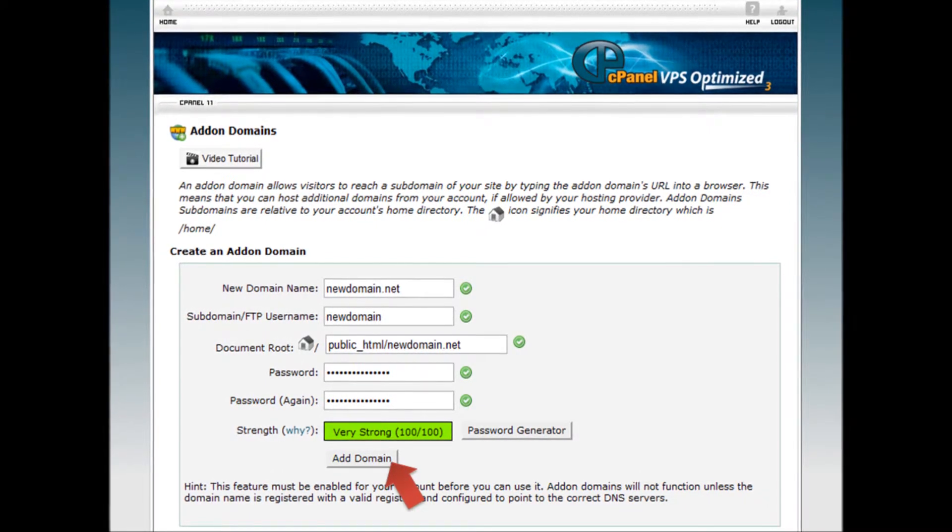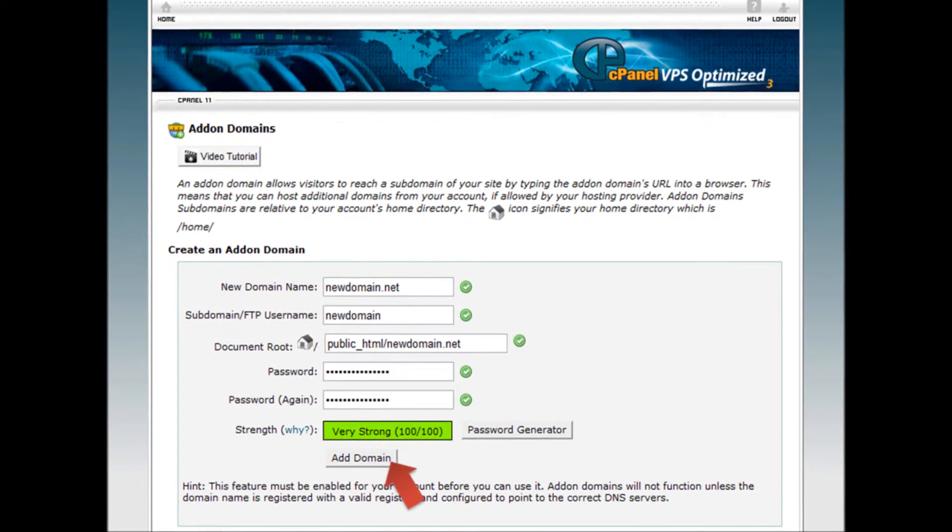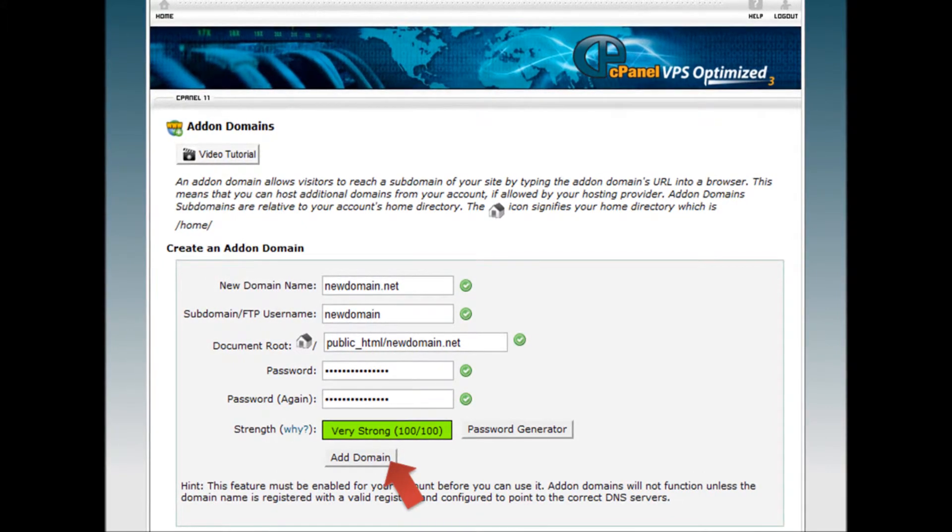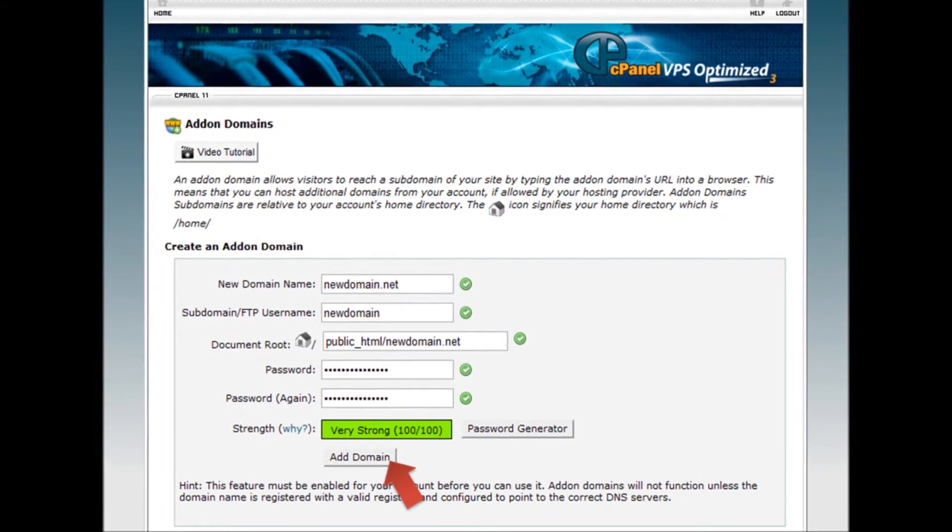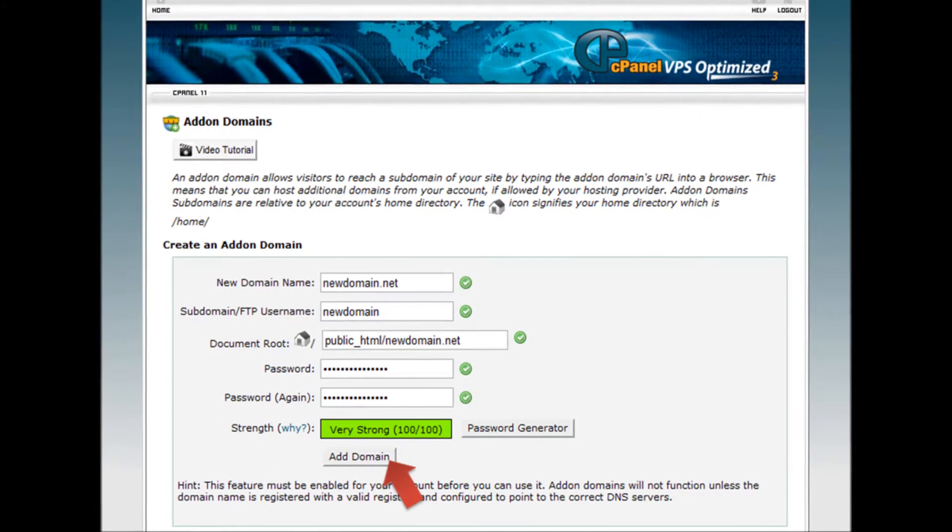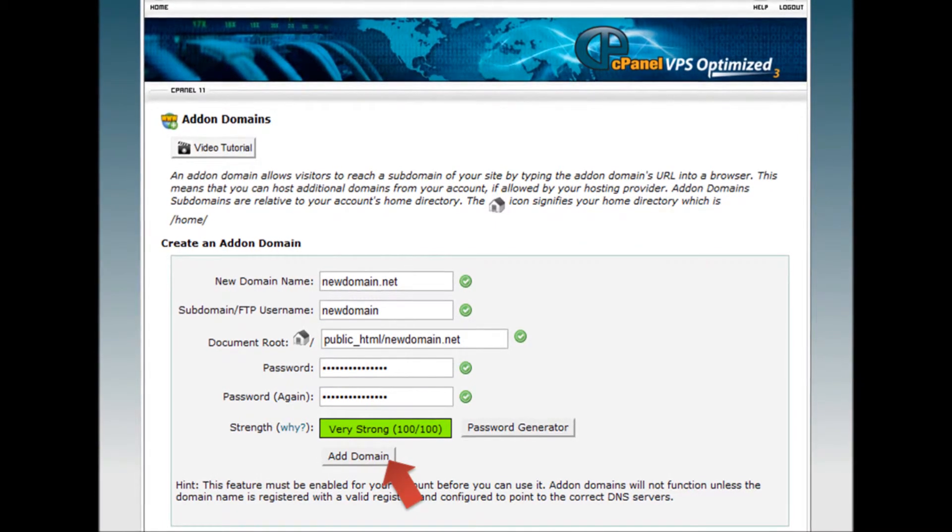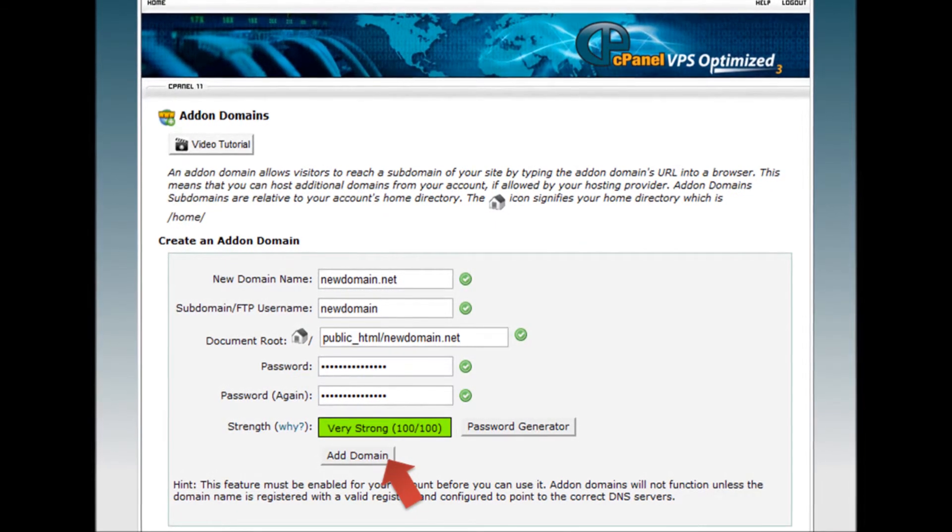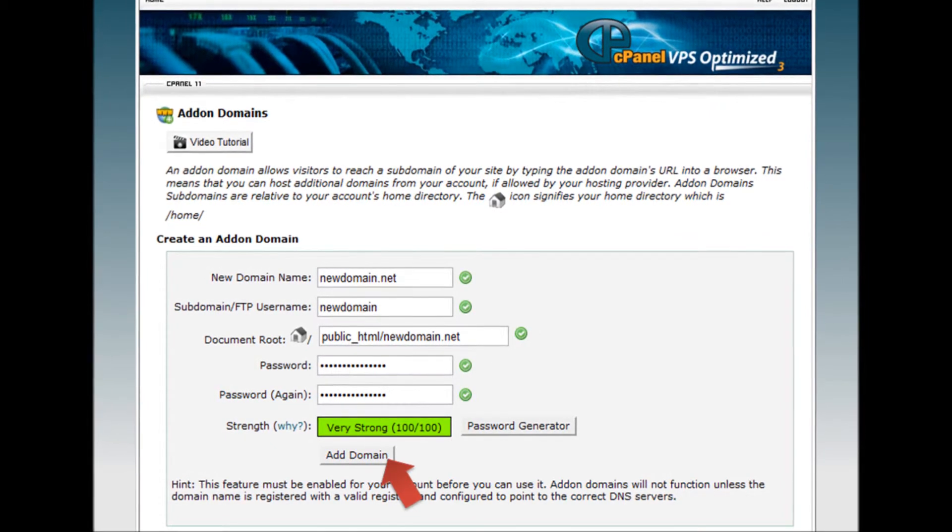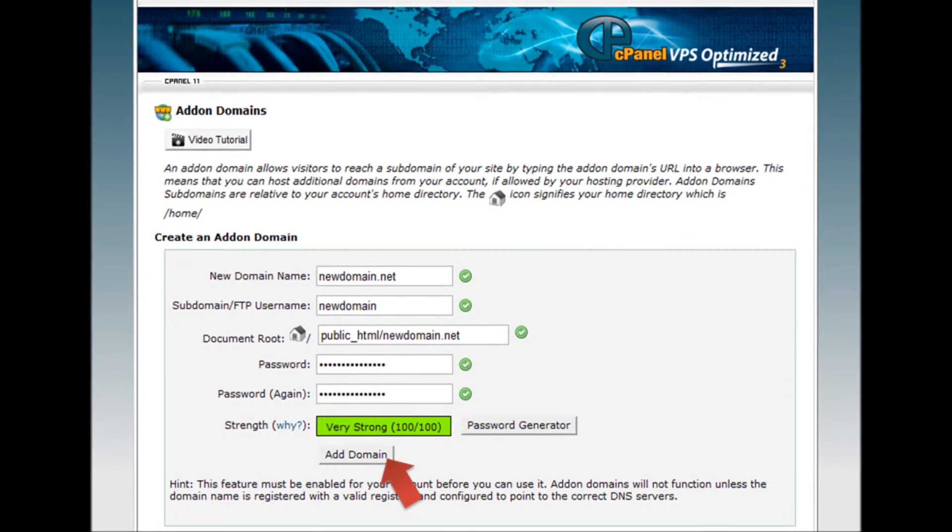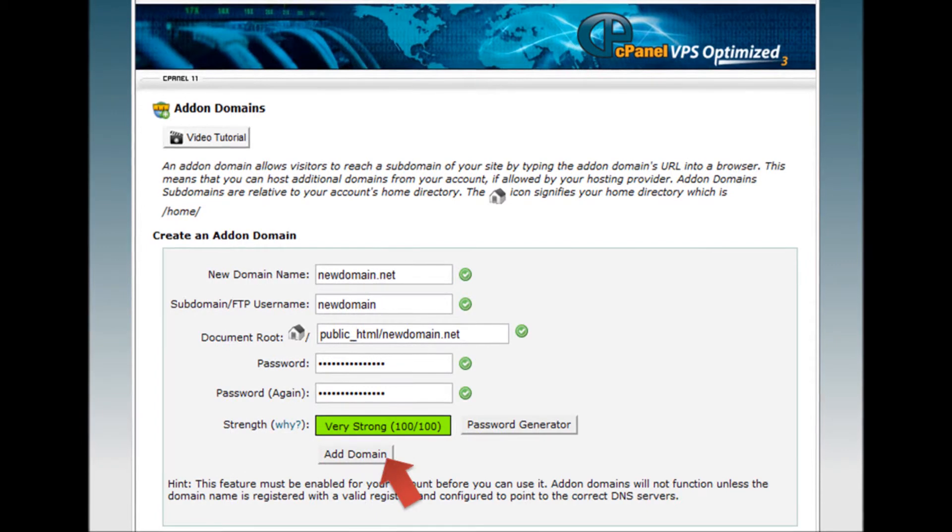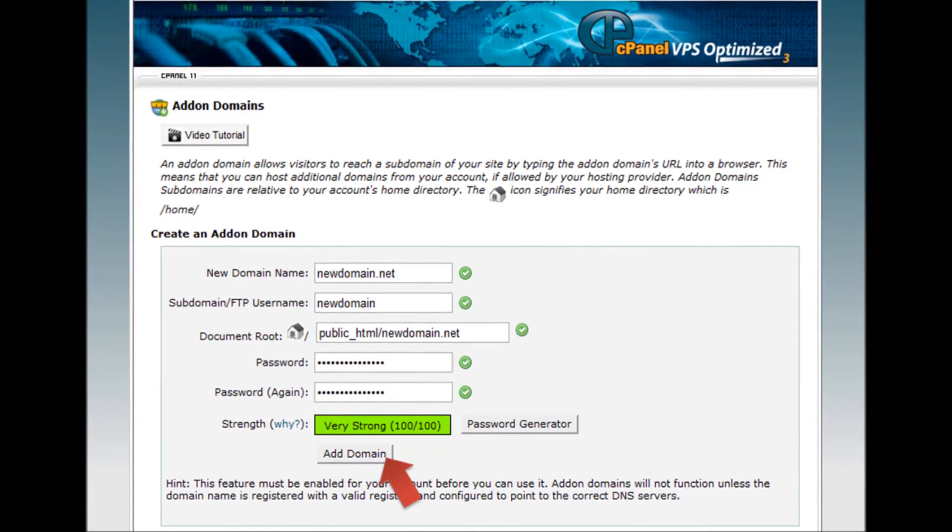Step 5: For the subdomain/directory name, this will be the folder cPanel creates in your public_html folder. Normally, you want to ensure the name doesn't already exist, but cPanel will automatically suggest a name and we recommend you stick with the suggestion.